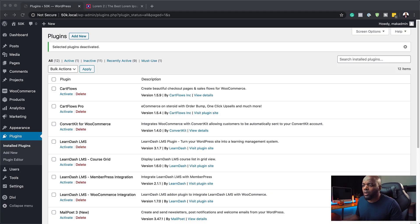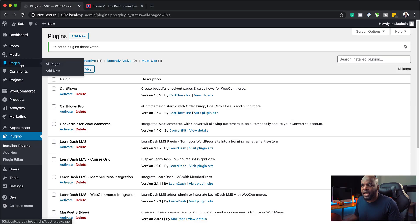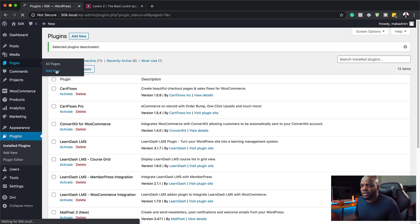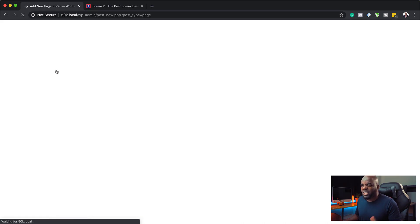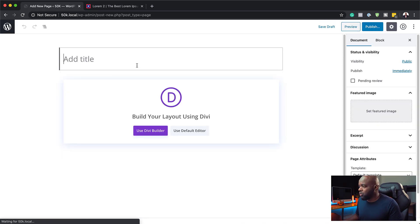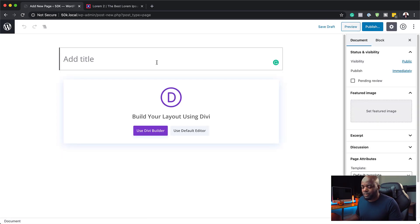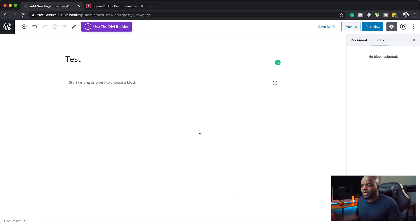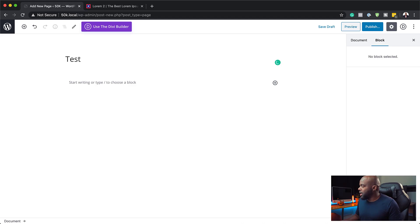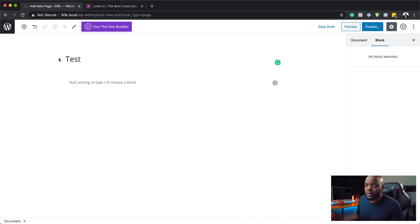What we're going to do here is we're going to create a page, just any standard page, so that I show you how these both work together. You can name this page whatever you want. In this case, I'm just going to call this test and then click on use default editor. Now this is the main editor that comes with WordPress. This is the Gutenberg editor.